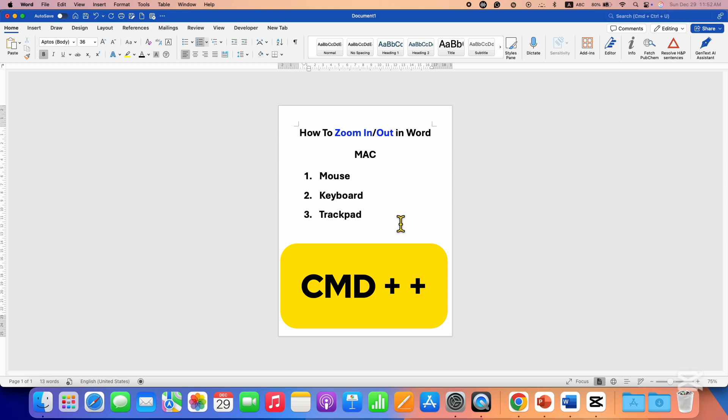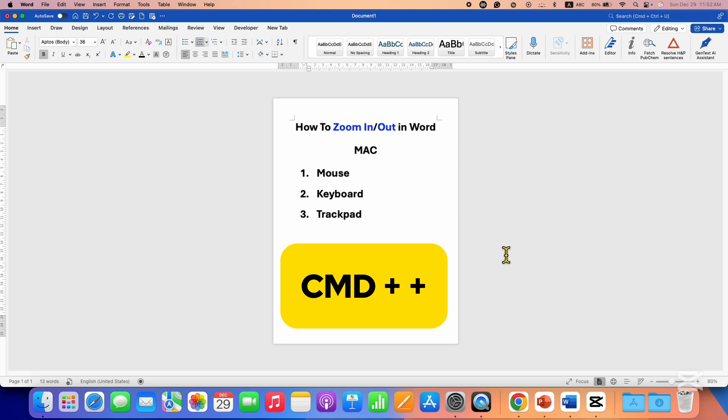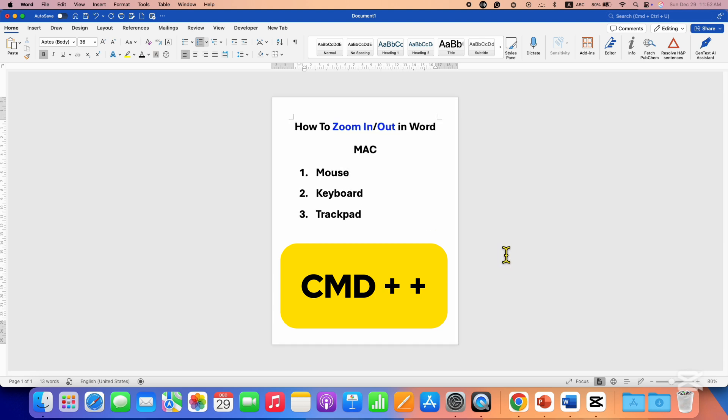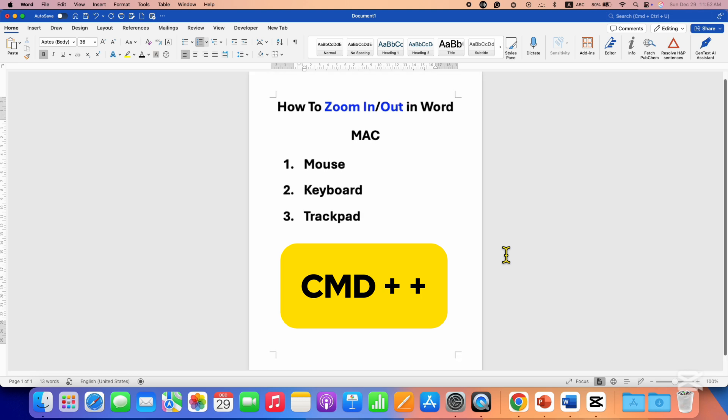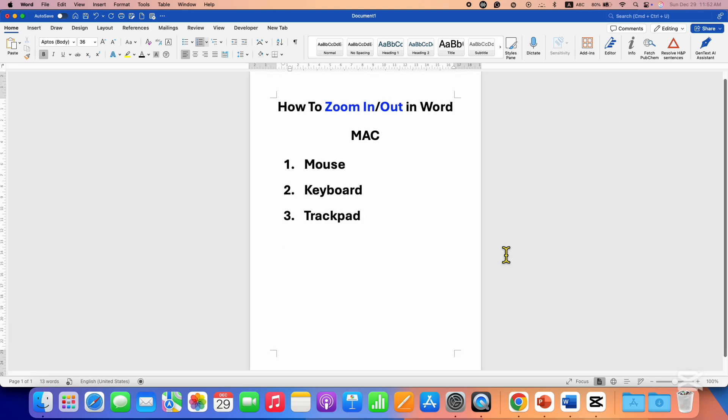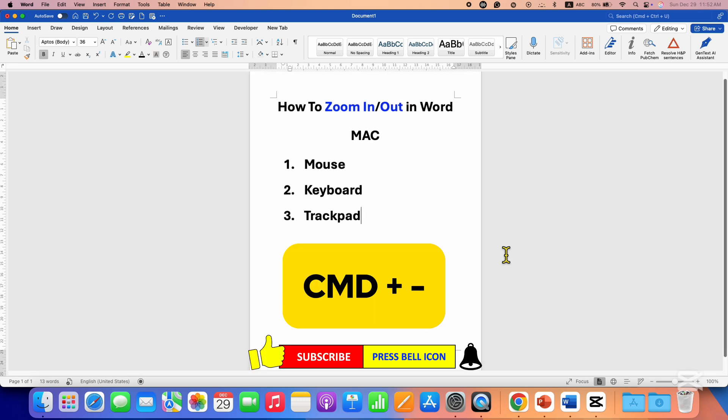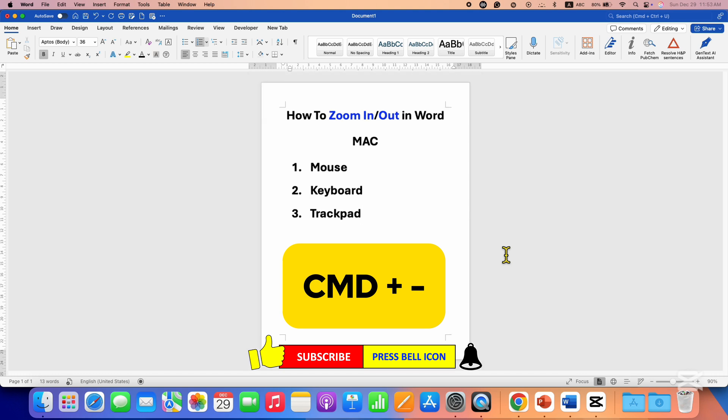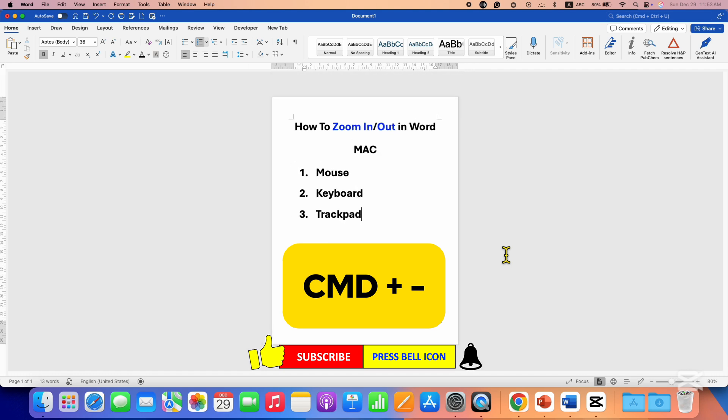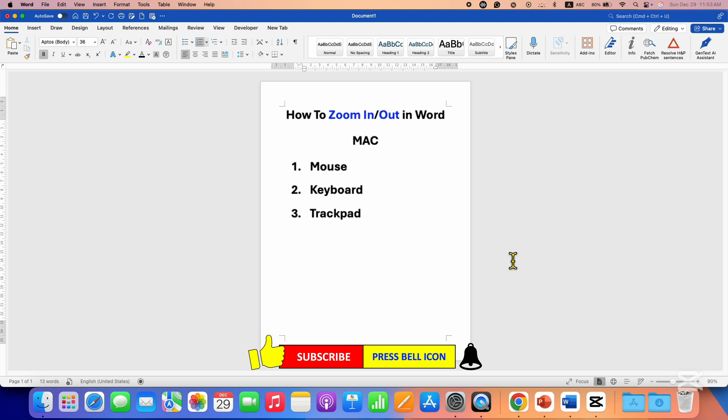the command key on your keyboard and press plus to zoom in. To zoom out, you can press and hold the command key and press minus on your keyboard to reduce the zoom. You can also pinch out or